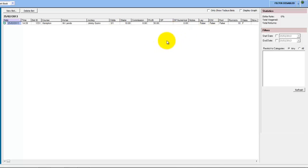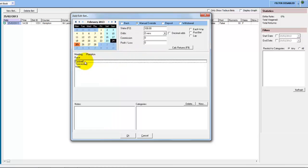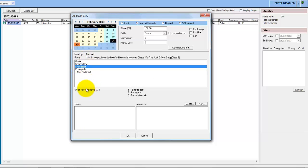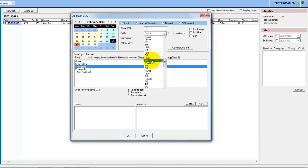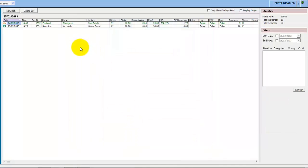You can also enter a manual override of the reconciliation. We'll choose a race from yesterday — Shoegazer was the winner, so let's say you had a bet on that. It was seven to four, you had ten pound on it, and you got two to one. You would just enter the profit in manually at this point, and you can see the manual bet has gone in with a profit of twenty pounds.